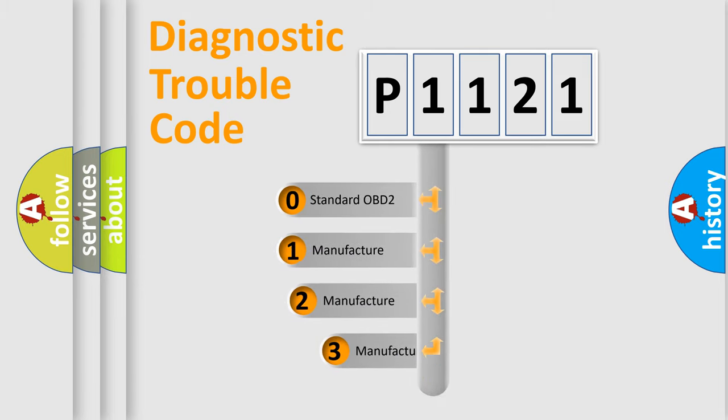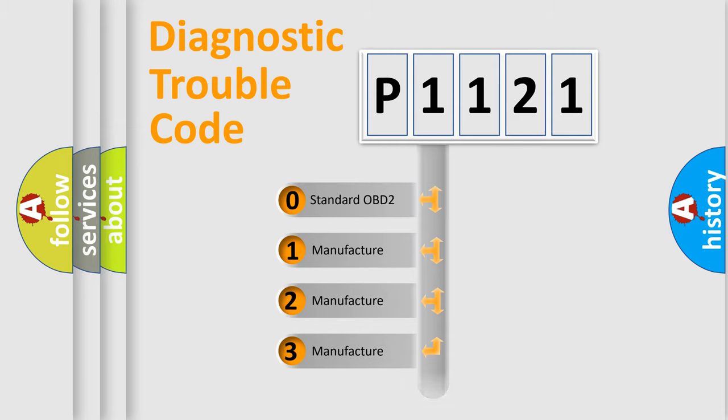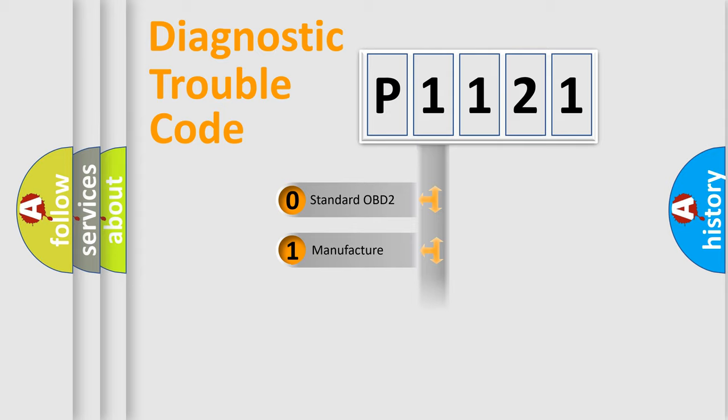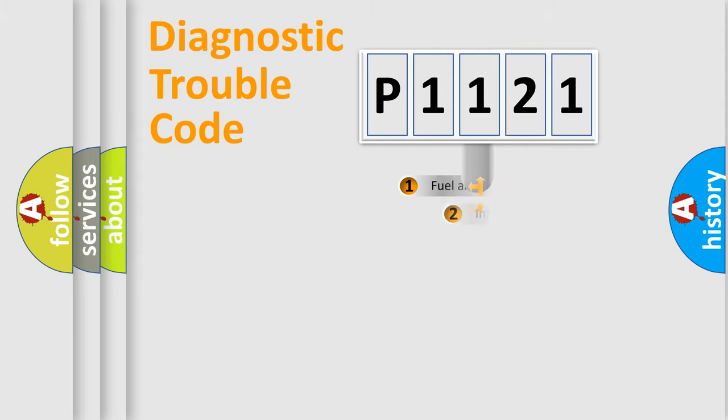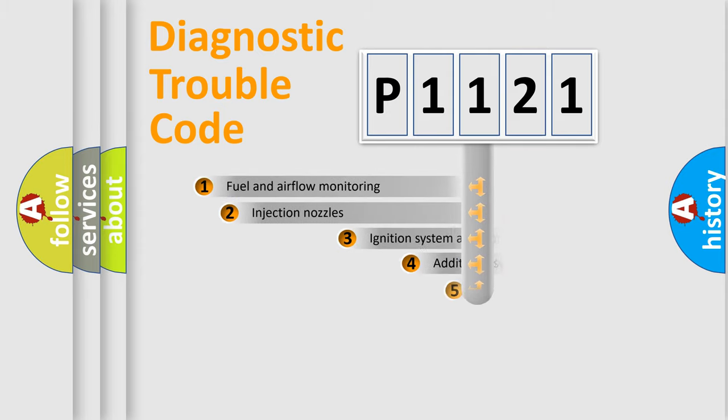If the second character is expressed as zero, it is a standardized error. In the case of numbers 1, 2, or 3, it is a manufacturer-specific expression of the car-specific error.